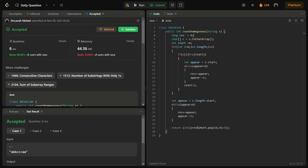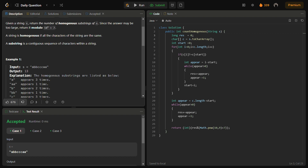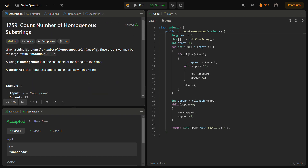So that was my solution for today's question — Count Number of Homogeneous Substrings. I hope you liked the video. Please subscribe to the channel. Thank you for watching and have a nice day.